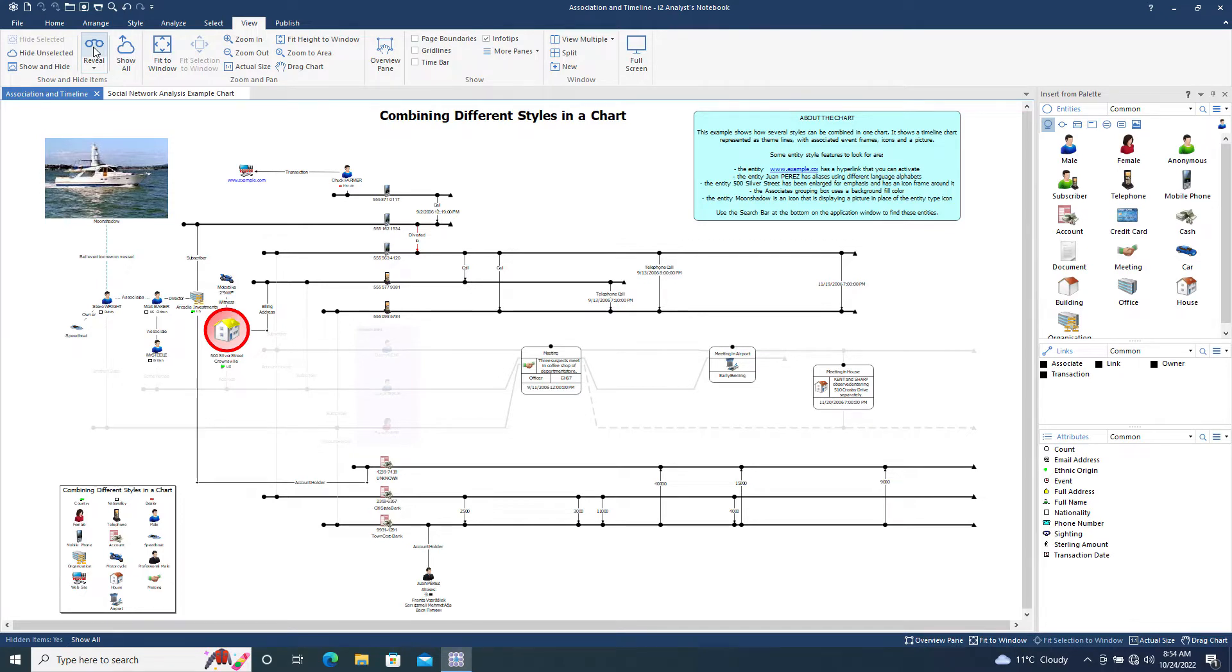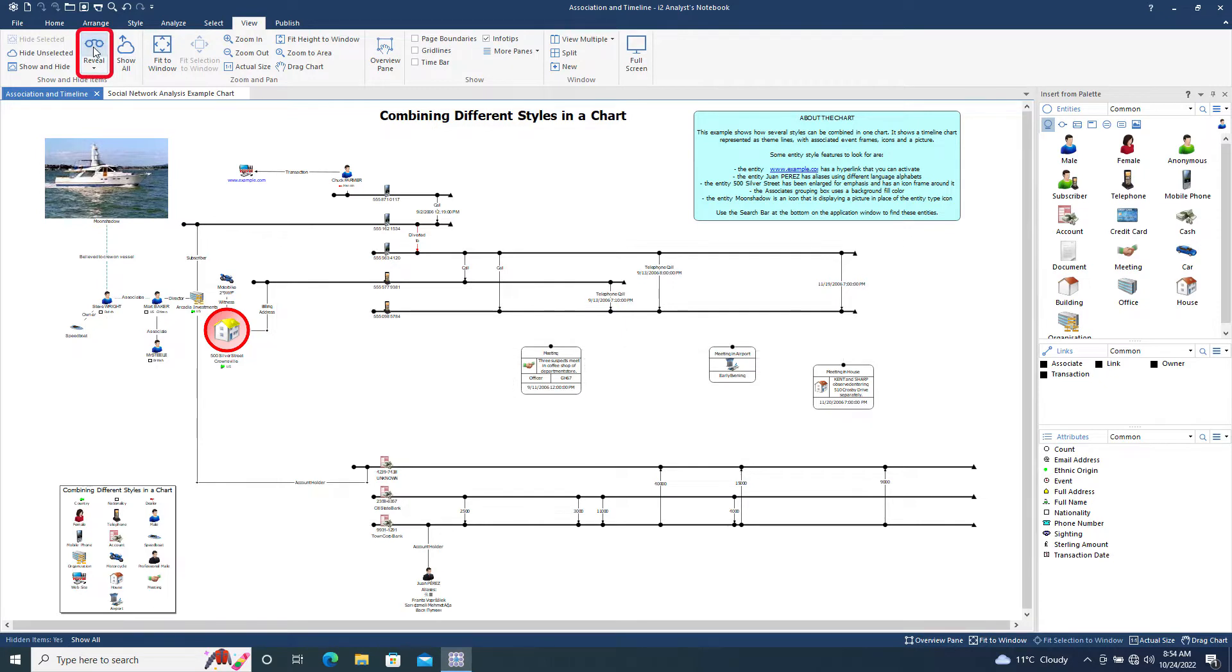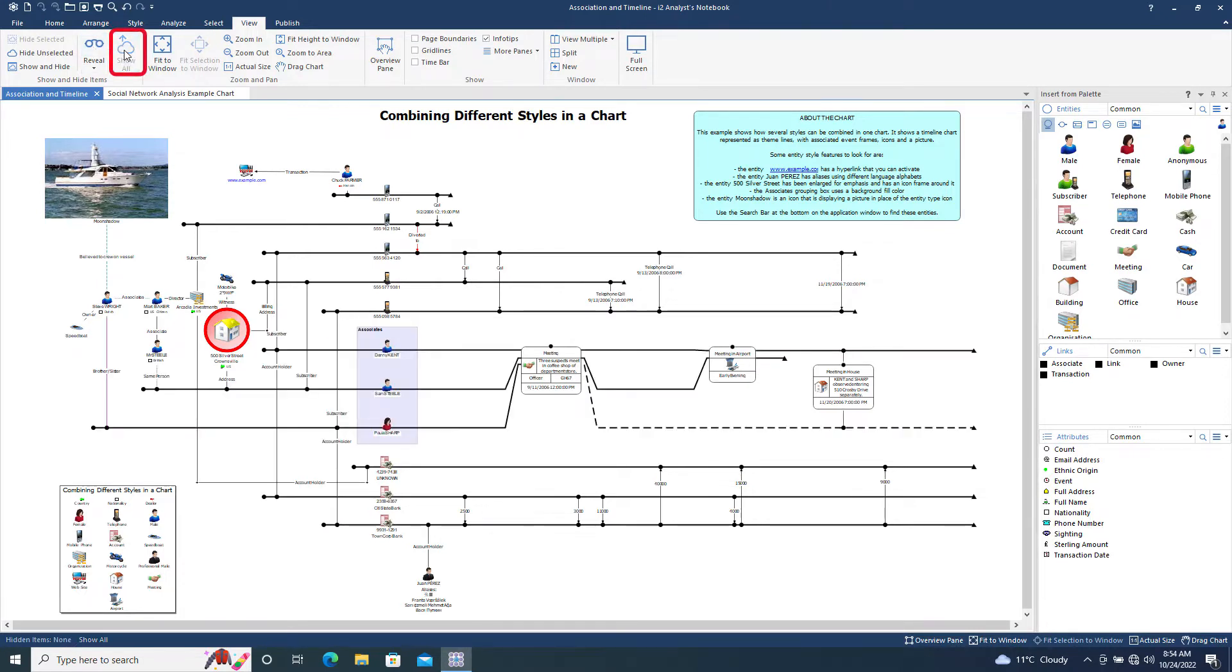Note that the Reveal Tool does not change the hidden status of the items. It toggles whether they are displayed or not, making it very useful for temporarily displaying hidden items while working with the chart. The Show All button displays all hidden chart items but also removes the hidden status of the items, permanently displaying these previously hidden items on the chart surface.